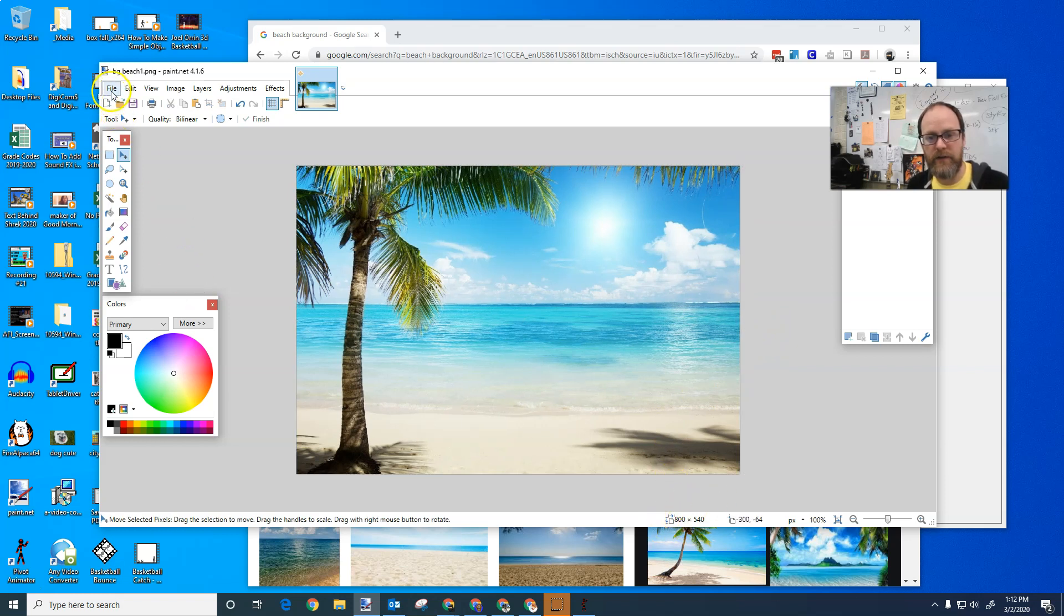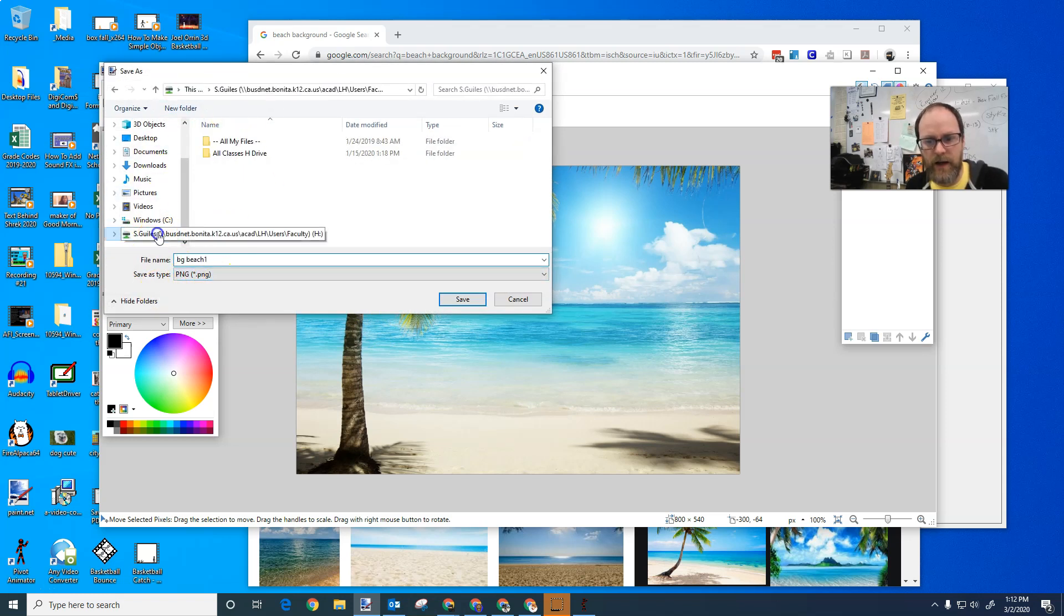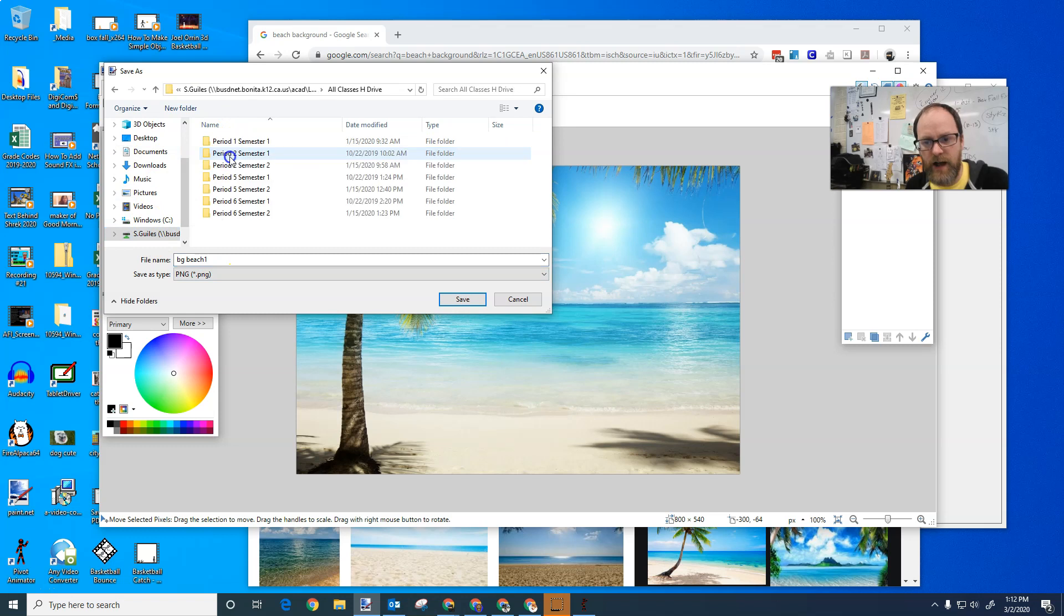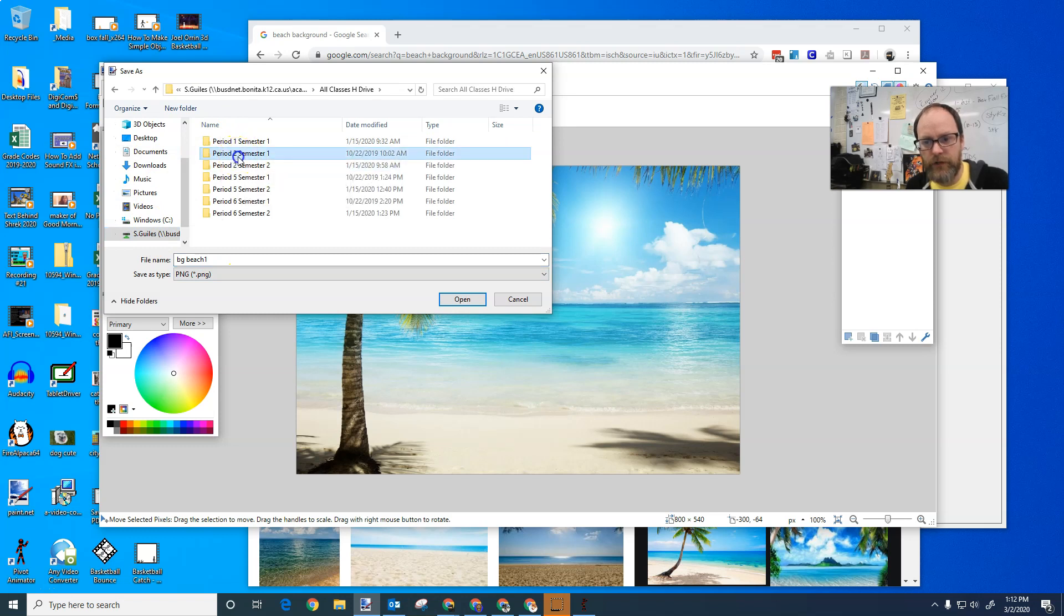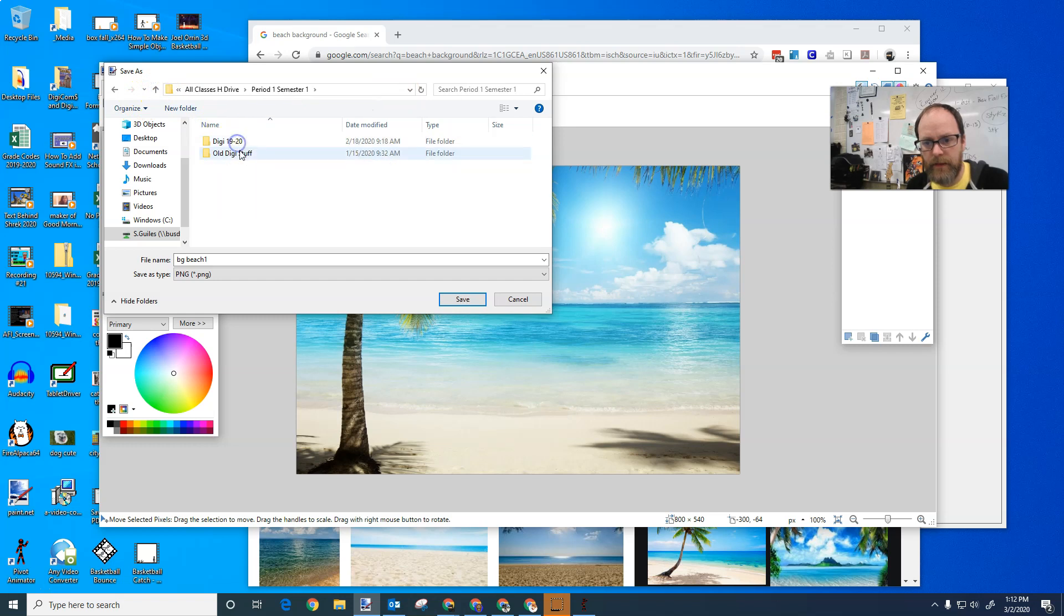So we're going to save it file, save as, and I'm going to save it as a PNG or a JPG. And I'm going to save it into my H drive, into my folder. And I'm going to make sure that it's in my pivot folder.